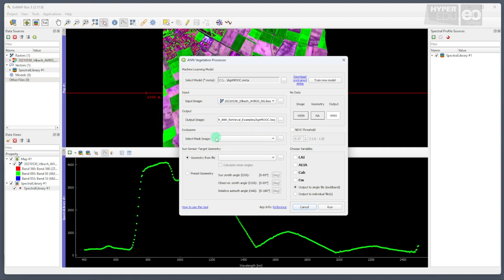However, since we do not have a mask image of the Erlbach area, we check the NDVI threshold box to the right, and set a limit of 0.0 to mask any non-vegetation pixels.